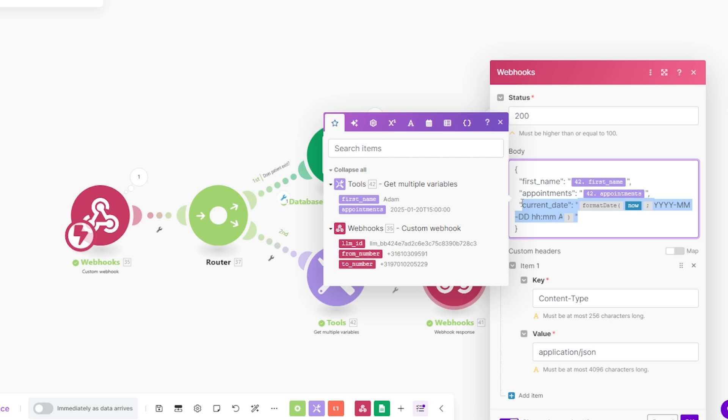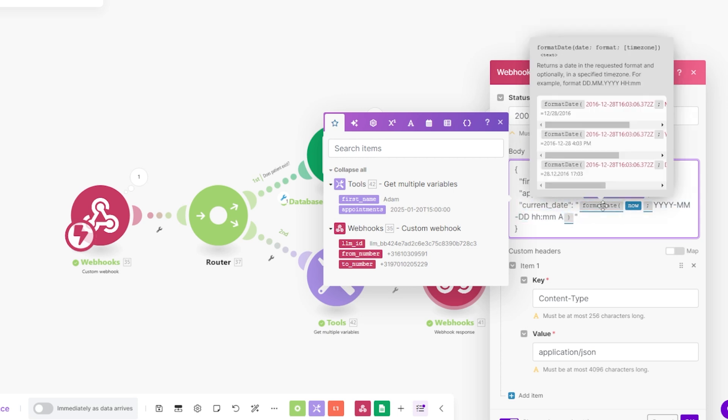Here I'm getting the date. I'm formatting it as well as year, month, date, hour, and minutes. This is very easy for the AI to understand. So very simple.